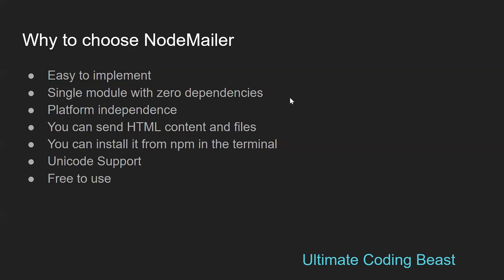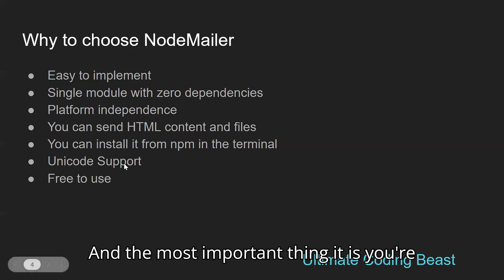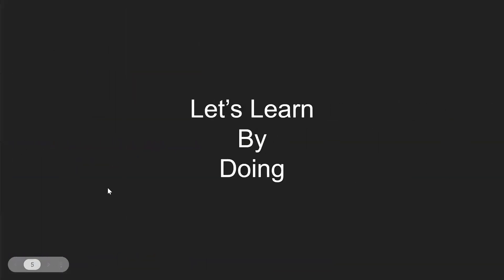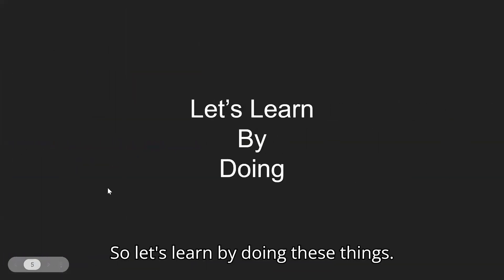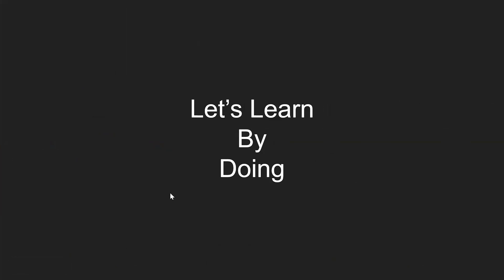And the most important thing - it is free to use. So let's learn by doing. Let's move to the next module.